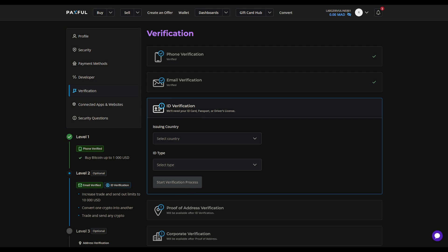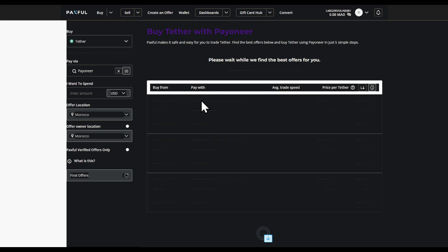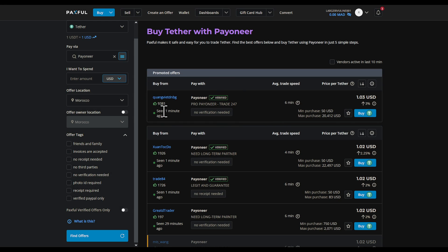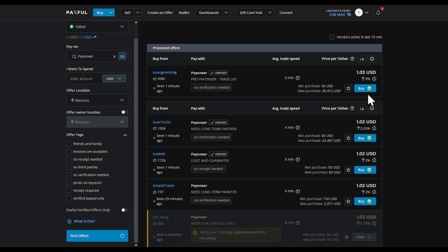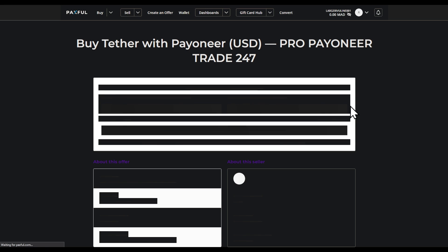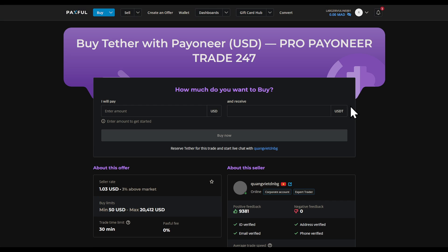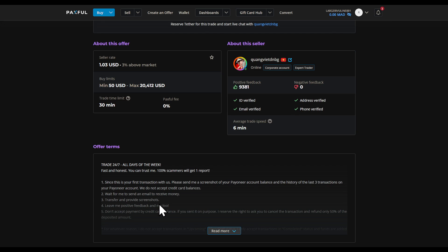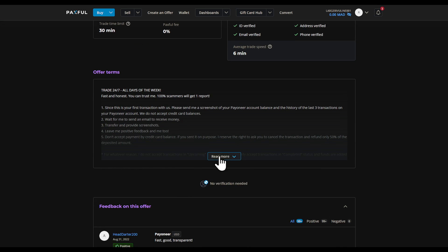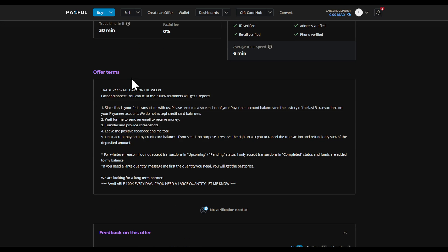Then go back and find the seller you're looking to buy from. For example, this seller has a pretty good trade rate of three percent, which is very good. But the minimum I could buy is 15 US dollars, which is actually the minimum for Payoneer anyway. I would highly suggest you read the offer terms.